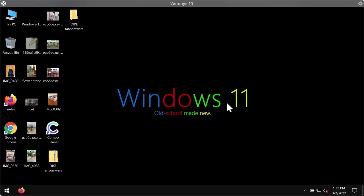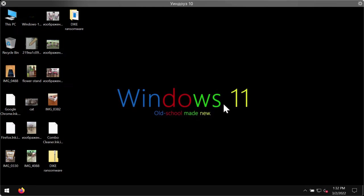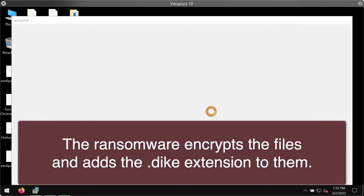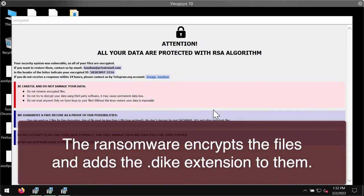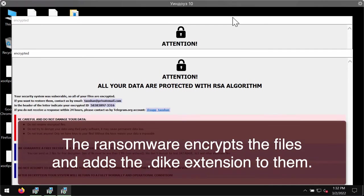DIKE ransomware renames encrypted files by appending the victim's unique ID, special email address, and finally the DIKE extension to the file names.